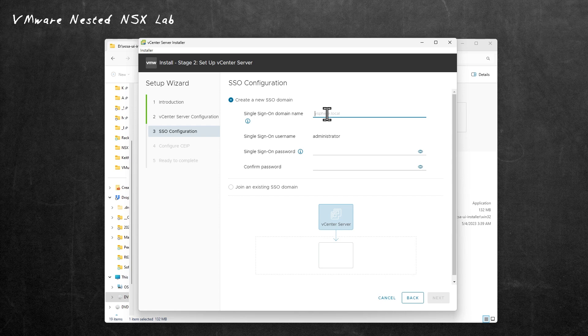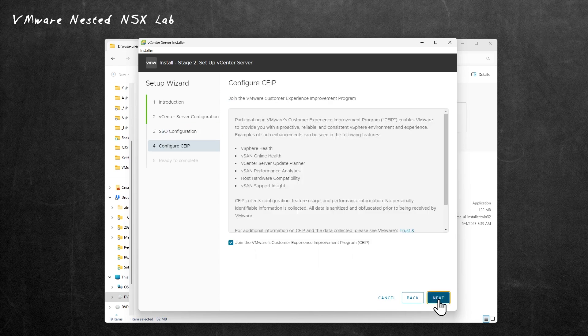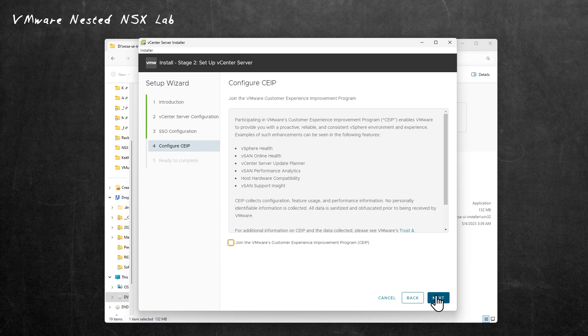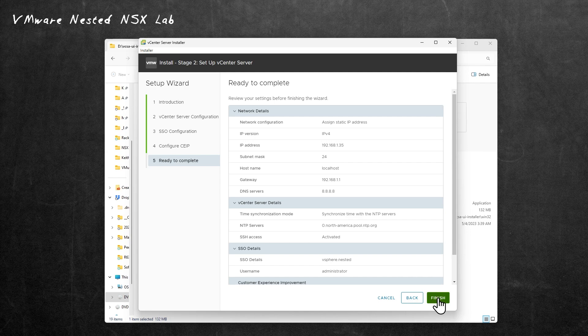For our single sign-on domain based on our plan, let's call it vSphere.nested. We'll set up the password for the administrator, then confirm that password and click on Next. We'll say no to the CEIP and click on Next. We'll confirm our details are right, including the IP address of .35. Looks good. We'll click on Finish.